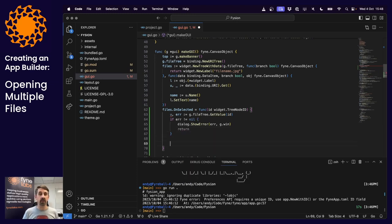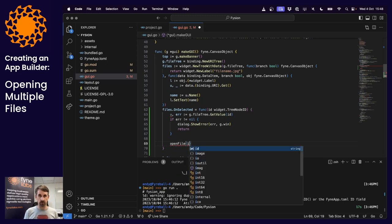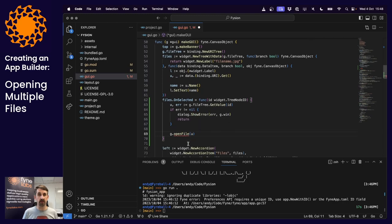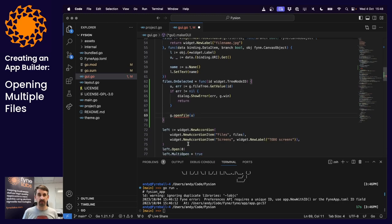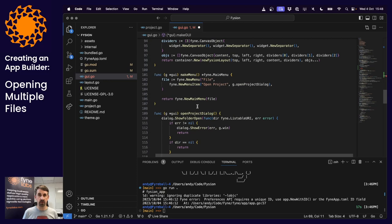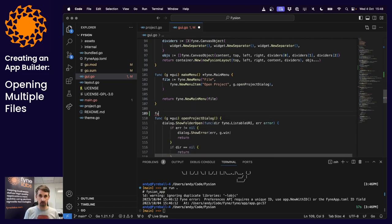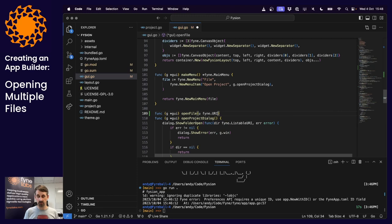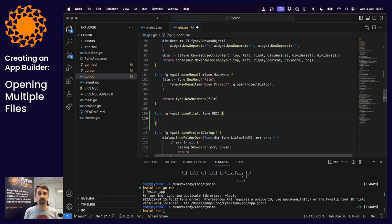If an error occurs, we'll use the dialog package to show the error, passing the error and the window our GUI is shown in, then return — there's nothing more we can do. However, we now have the URI the user just selected, so we're going to call openFile at that URI. We'll create a new method on the GUI type that opens files.